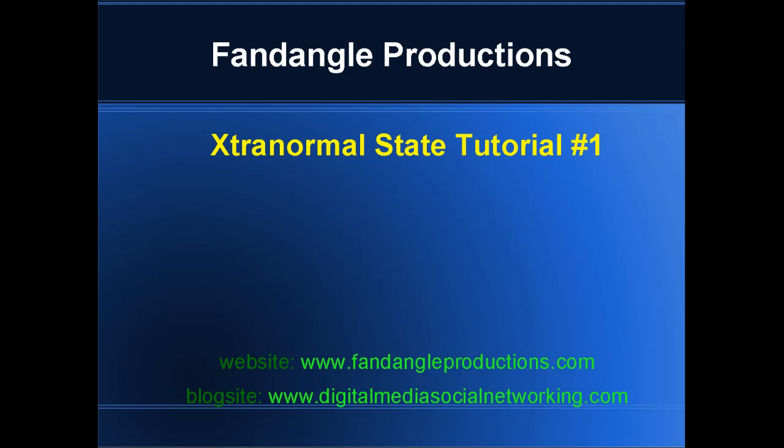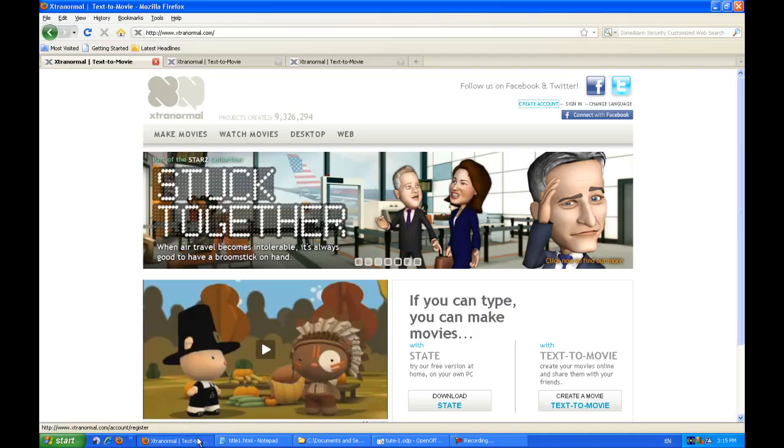And maybe visit my blog site on digitalmediasocialnetworking.com. Okay, so in tutorial one I'll be showing you how to create an Xtranormal account, how to download Xtranormal State, and once you've downloaded State and installed it, how to log into State so you can start doing your tutorials. So let's get started.